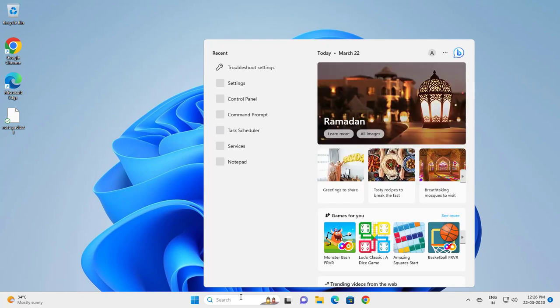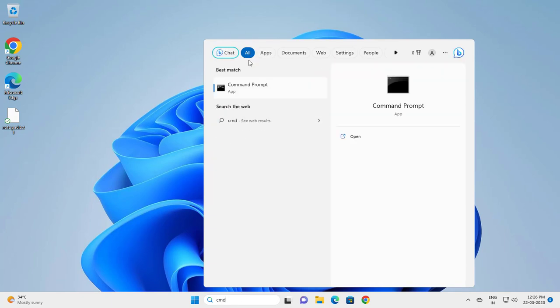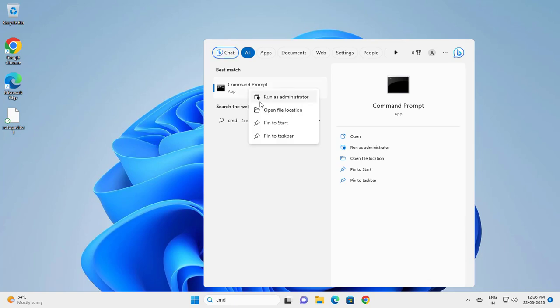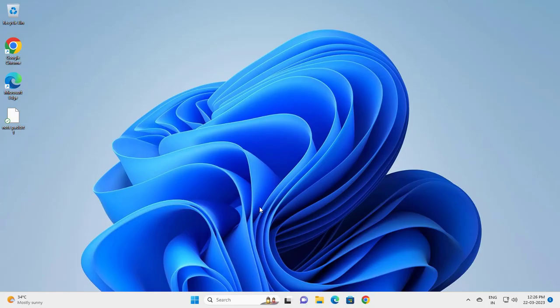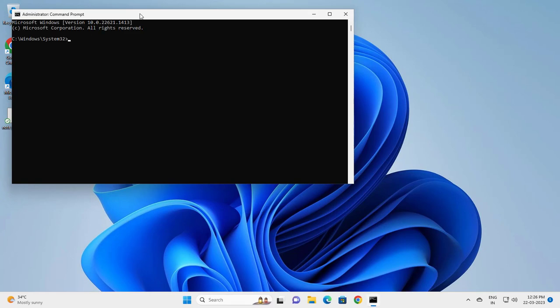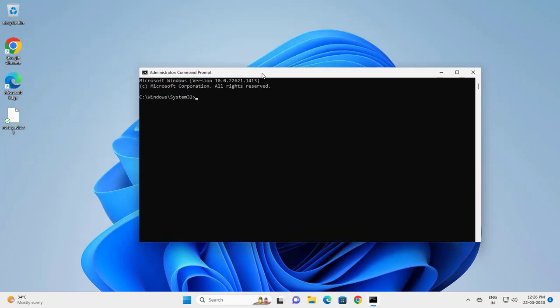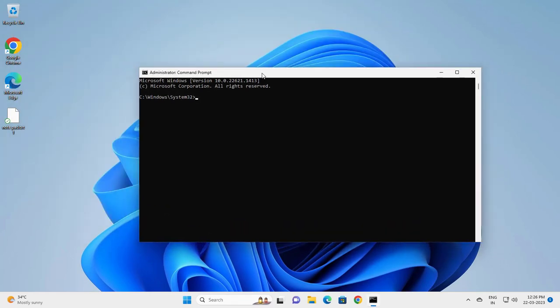Type 'cmd,' right-click on Command Prompt, and select 'Run as administrator.' Click yes. Now type 'sfc' (that's S-F-C).